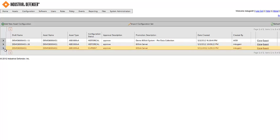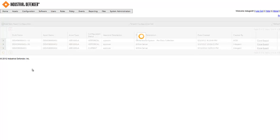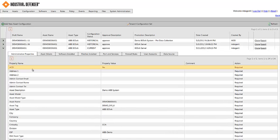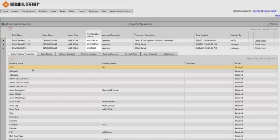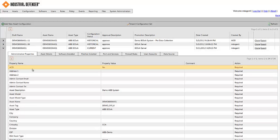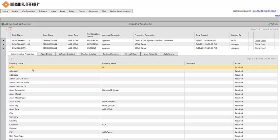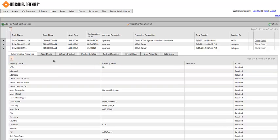What you see on this screen is an overview of the different configurations, both current and historical, for this device. We do keep historical configurations. What that means is any time the information of this system changes, if new software is installed, new patches are installed, new ports open up, the firewall rules change, the user accounts change, if any of that data changes, you're going to get a notification up on that main screen via those configuration exceptions. If you choose to accept that change to the configuration, a new current configuration in here will be created, and the historical configuration will then be available for later review.